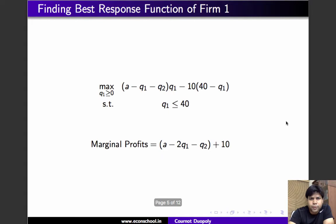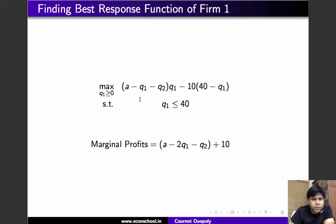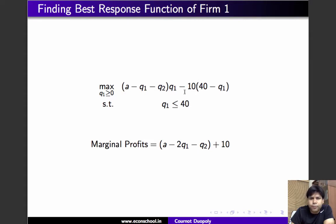To find the best response function of firm 1, we first write its objective. Firm 1 wishes to maximize its profit. The expression for profit is revenue — which is (a minus q1 minus q2) times q1 — minus 10 times the number of units destroyed, which is (40 minus q1). The firm maximizes profit subject to the constraint that q1 is less than or equal to 40.